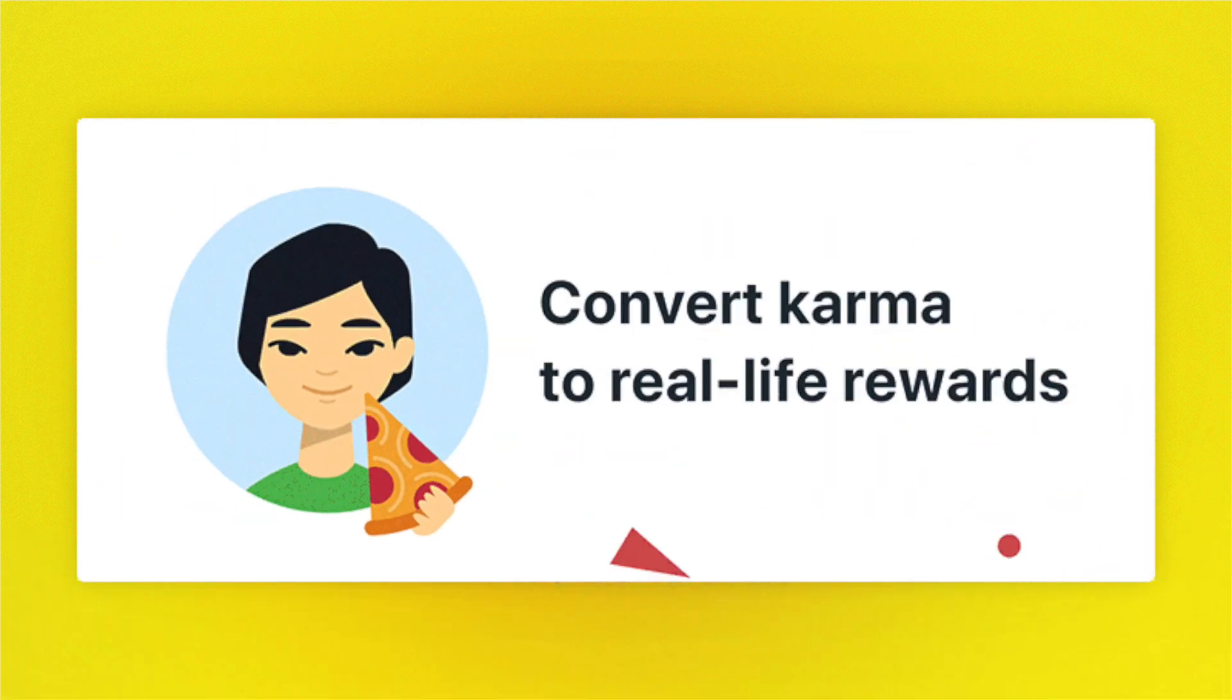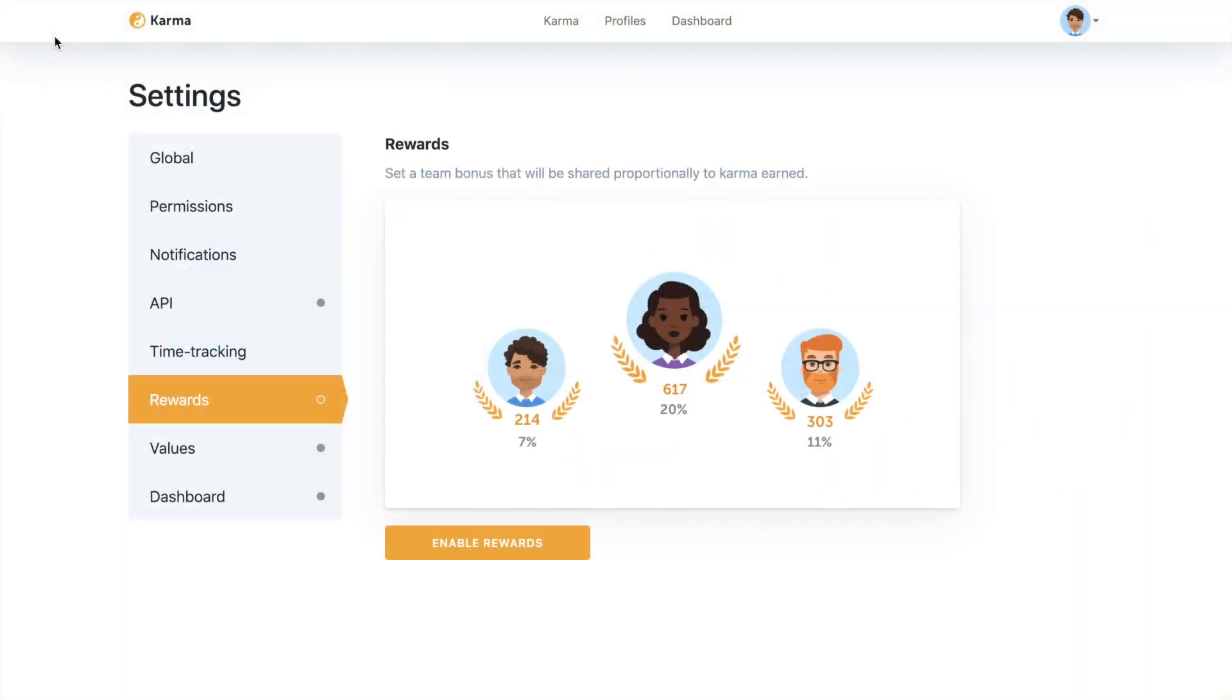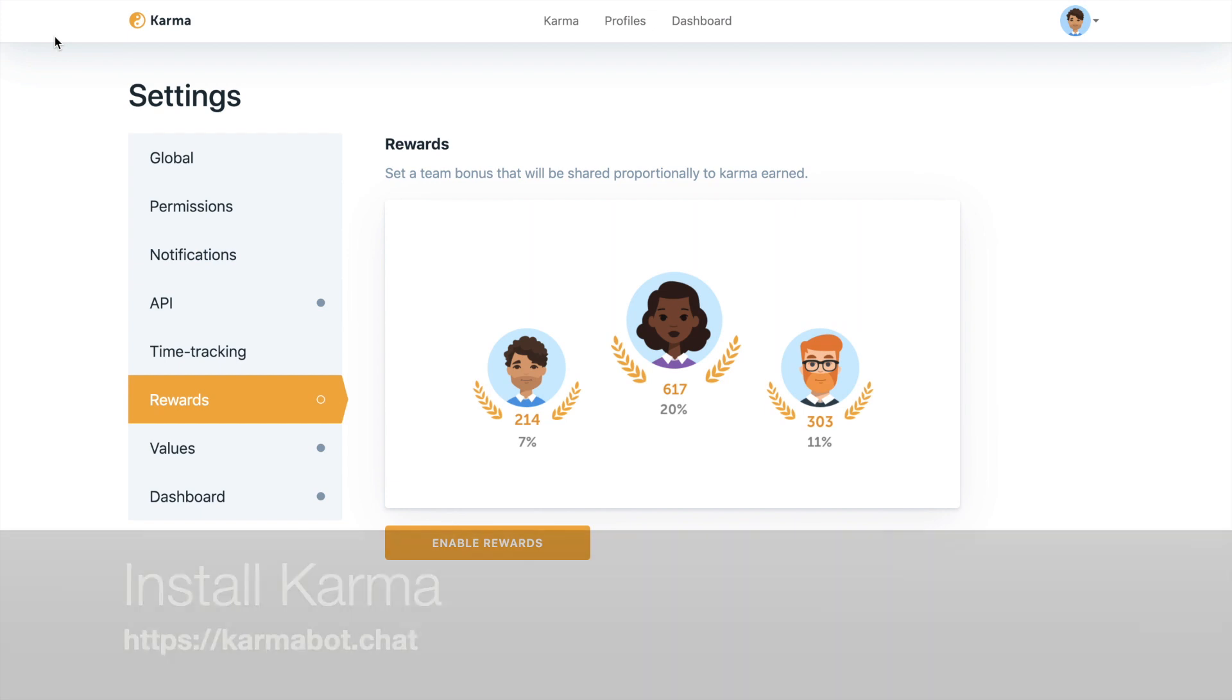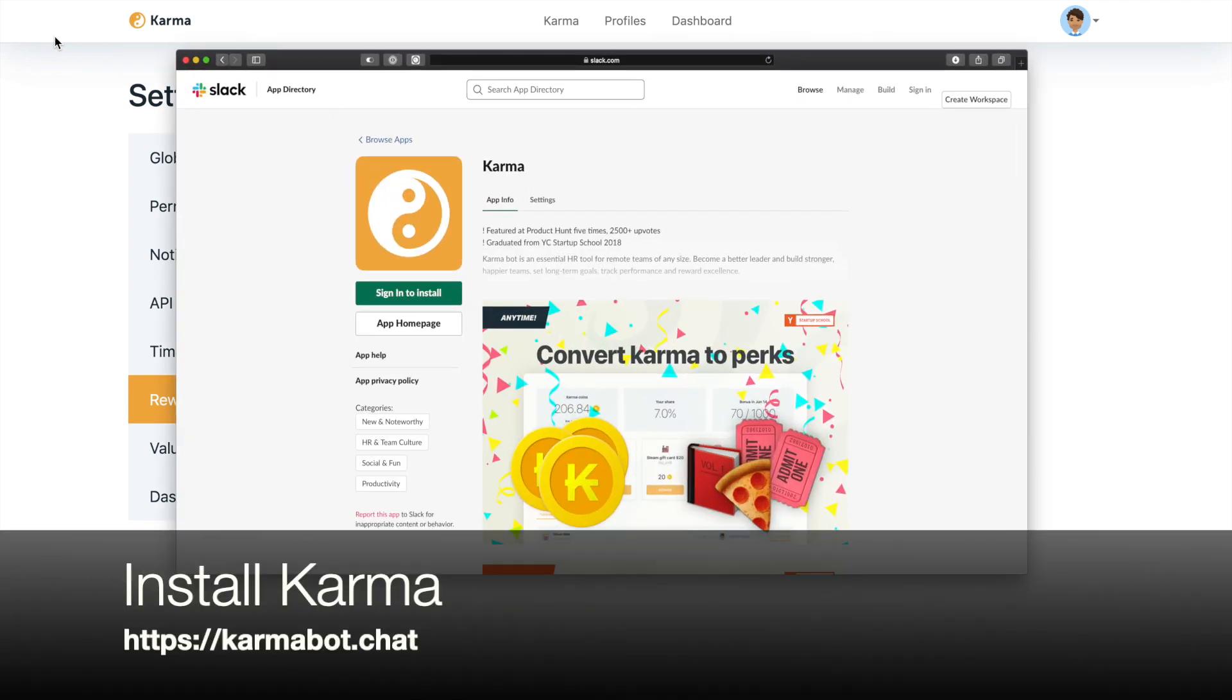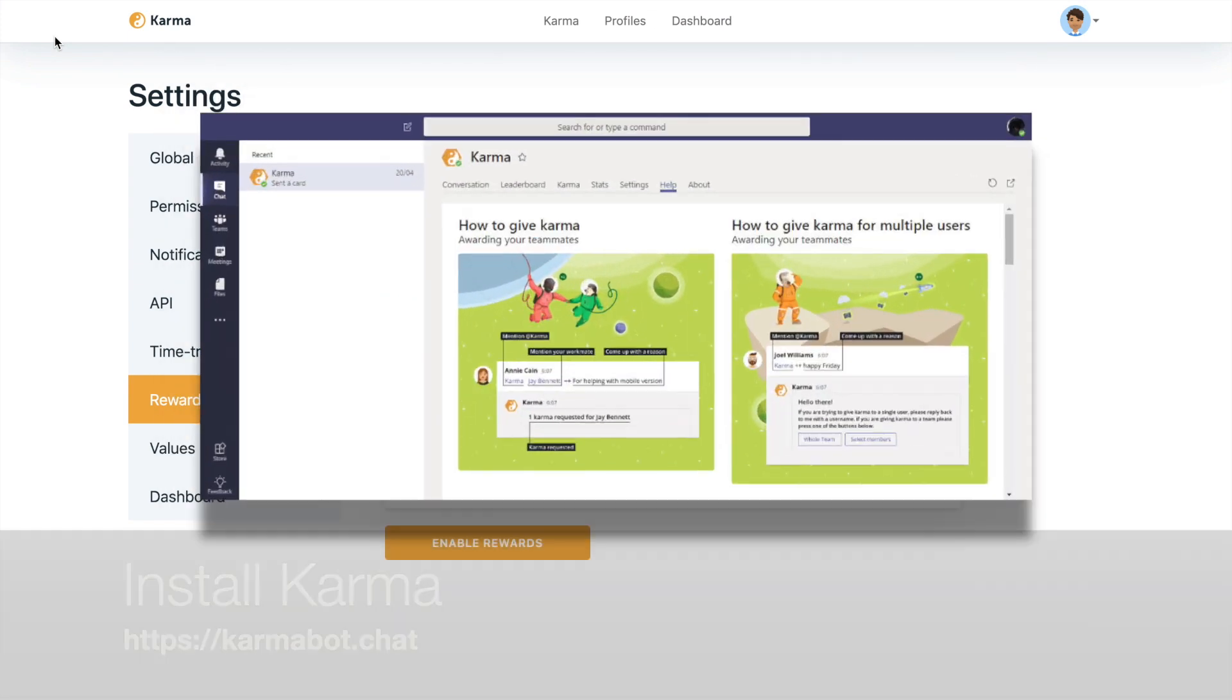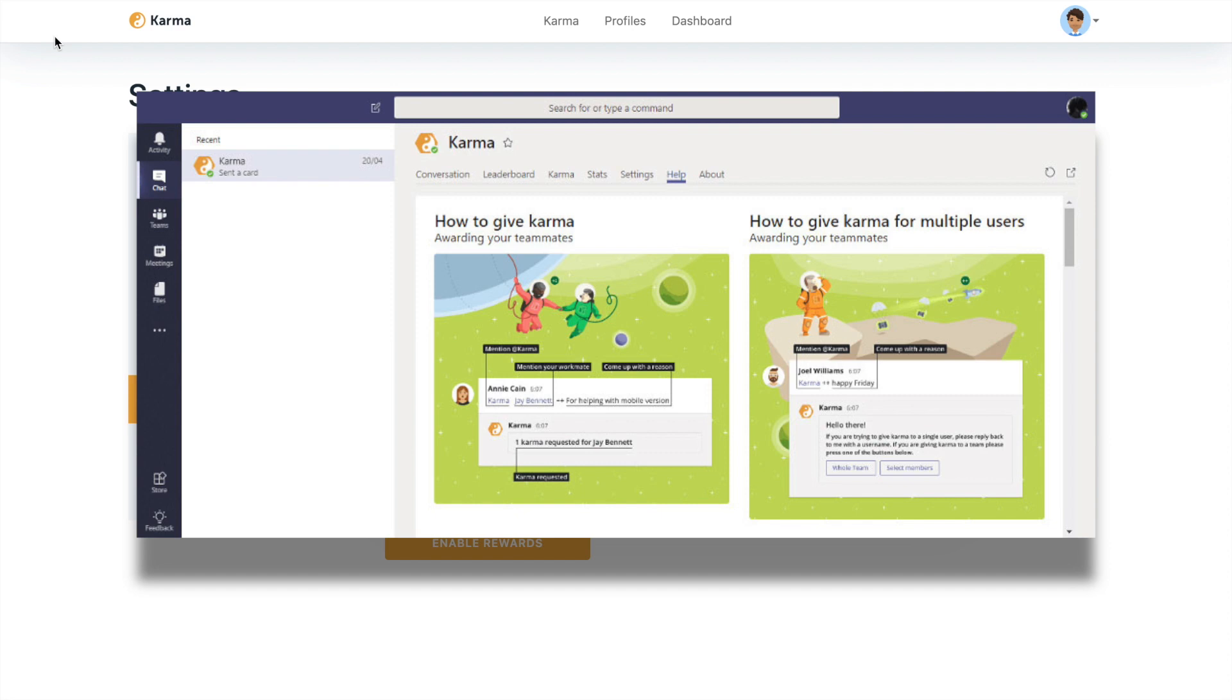I assume that you already have our product installed. If you don't, then either head to the Slack store or Microsoft Teams store, search for Karma bot and get our product installed first.